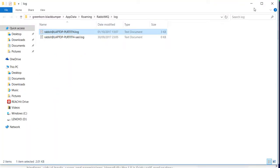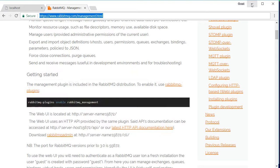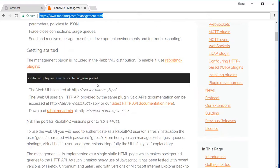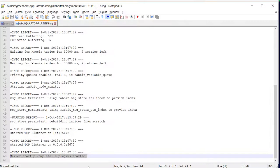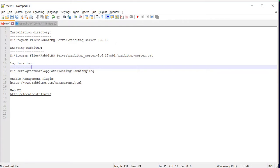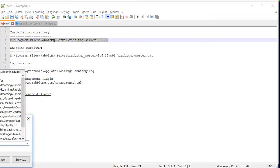So for that we have this management plugin. We need to enable it. In order to enable it, you have to go to this directory in the command prompt.